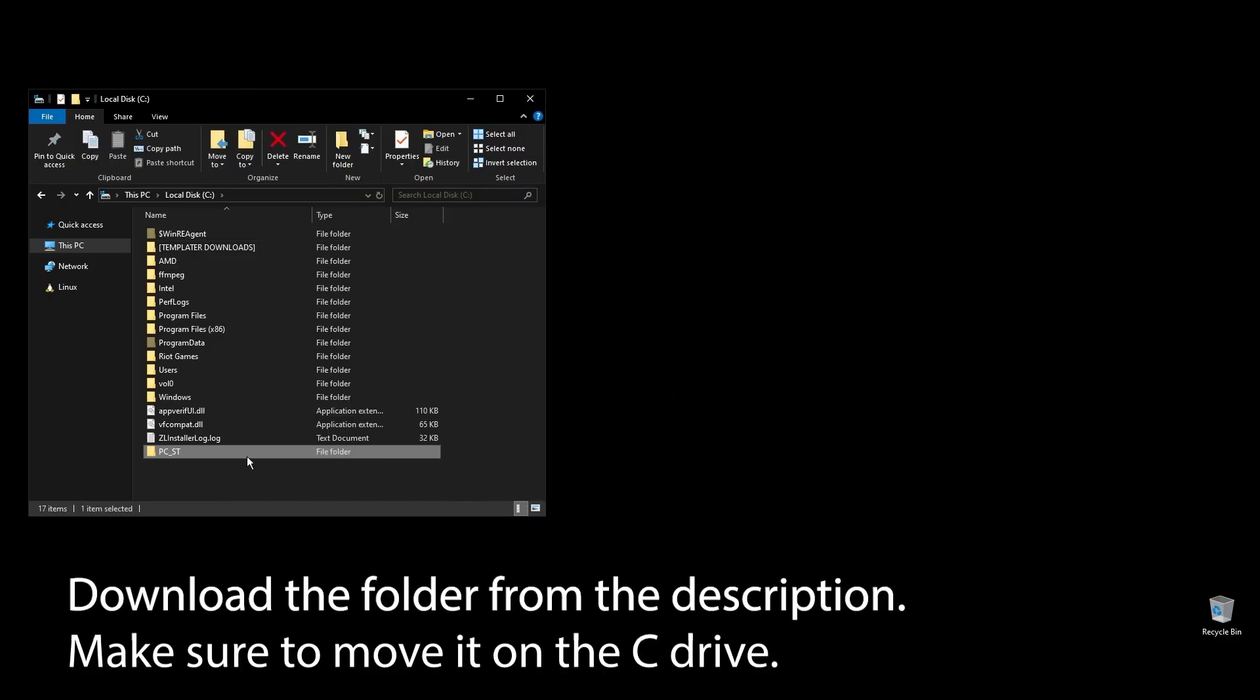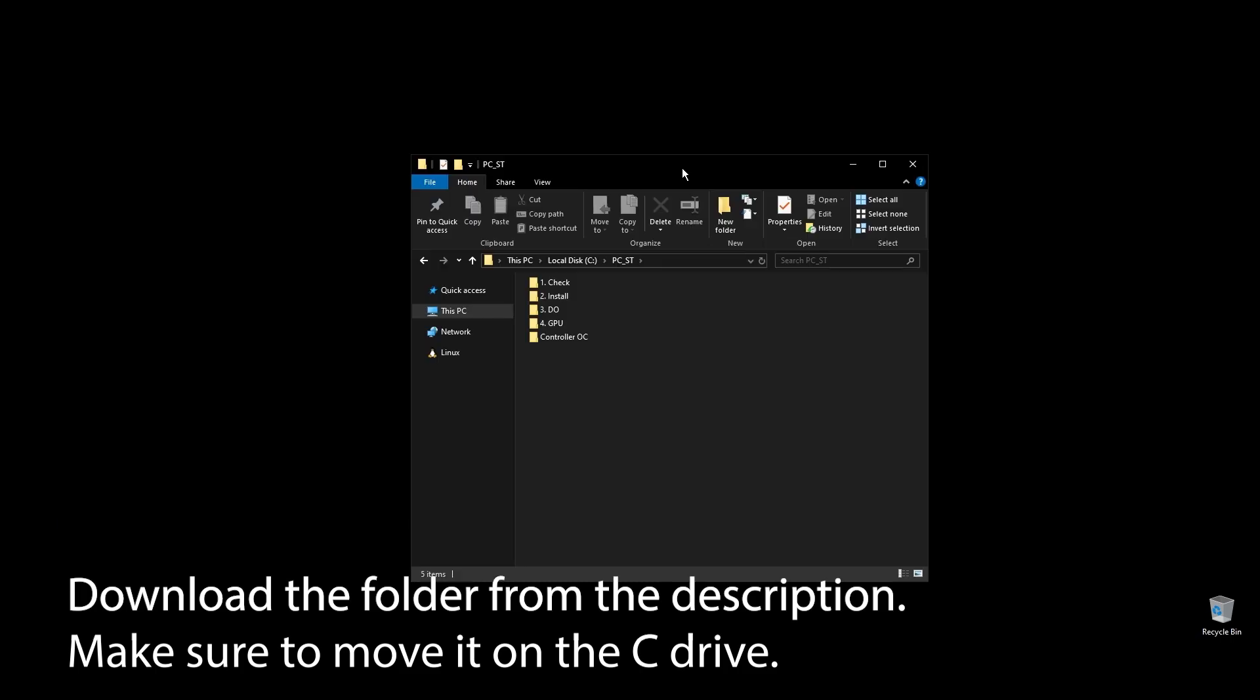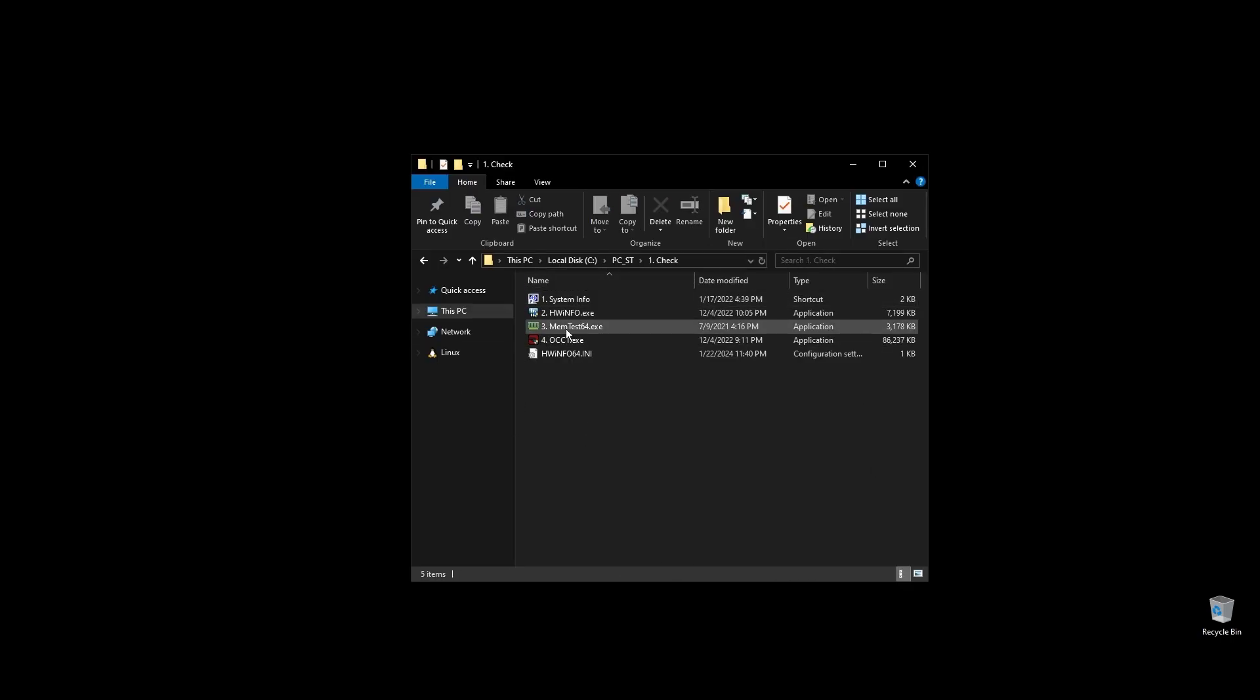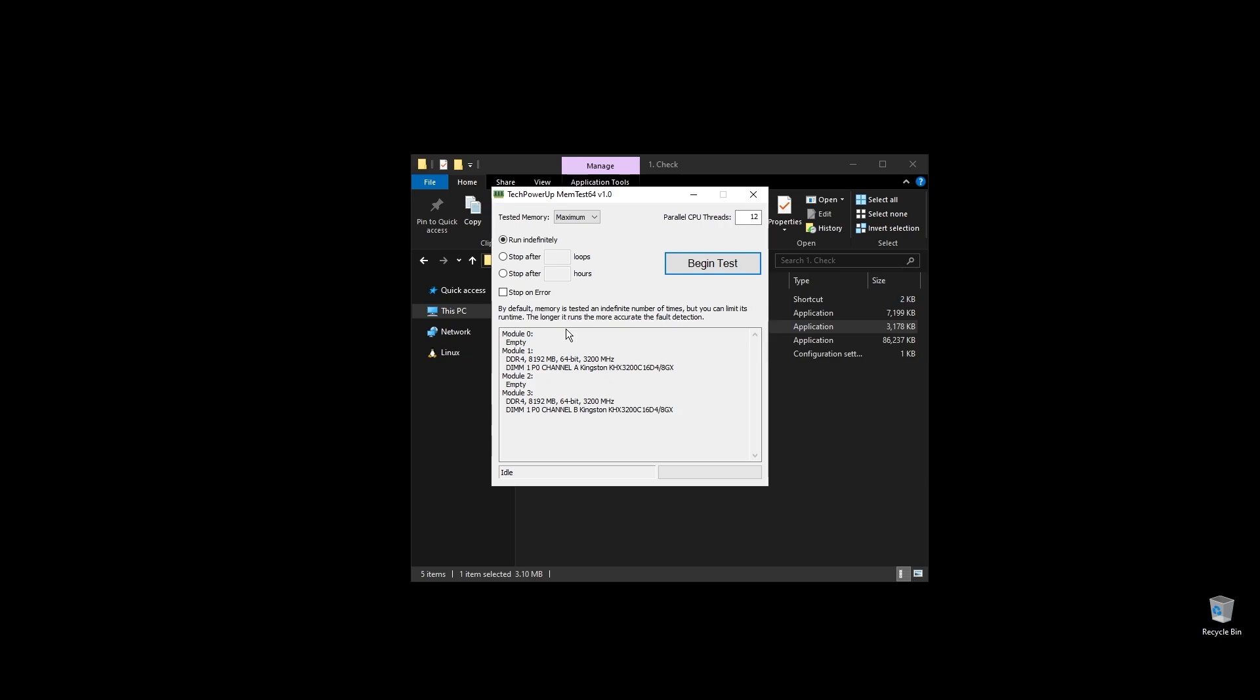First, make sure to download the folder with all the files you will need to follow along. Once you download the folder, extract it and move it to your C drive. Before doing anything, let's make a few important checks.